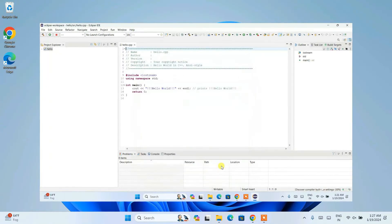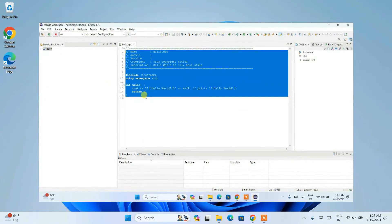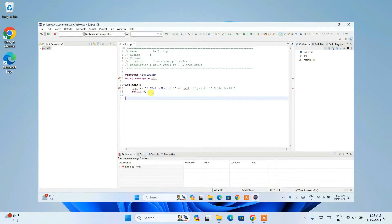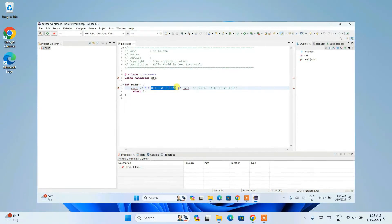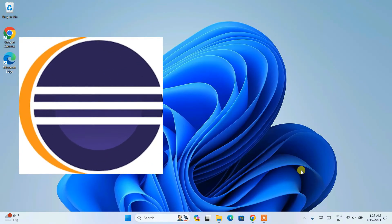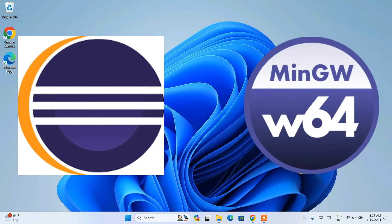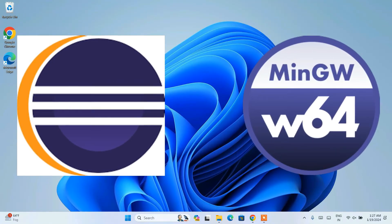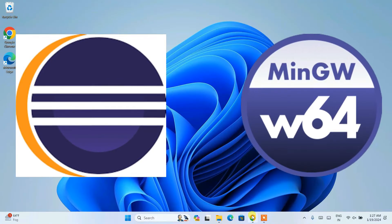Watch the video till the end about C and C++ programming and about Eclipse IDE as well. If you face any issues you can always comment in the comment section and I'll try my best to help you. To install Eclipse IDE and use it for C and C++ programming, you will need basically two things: one is Eclipse IDE itself, and another is the MinGW compiler.